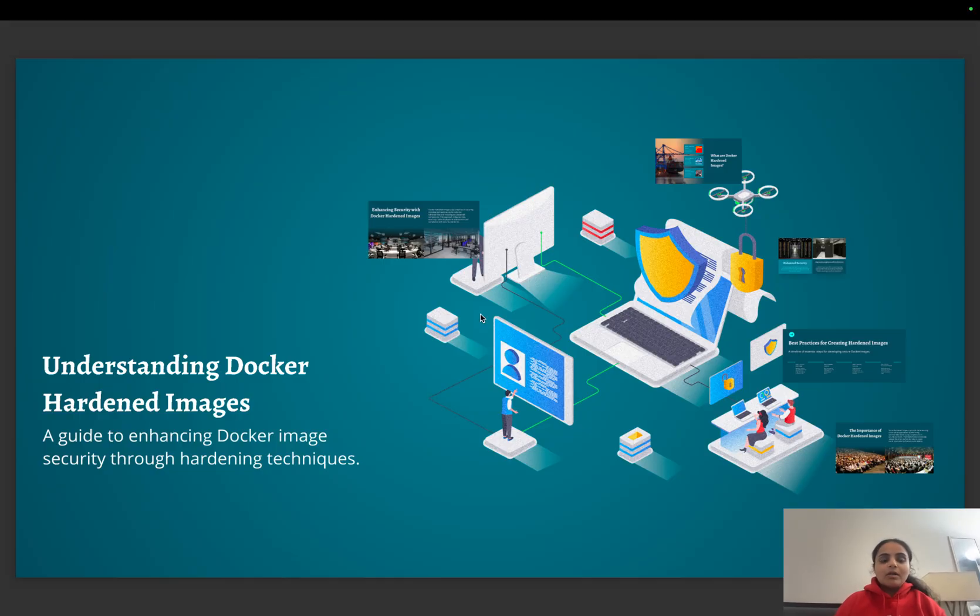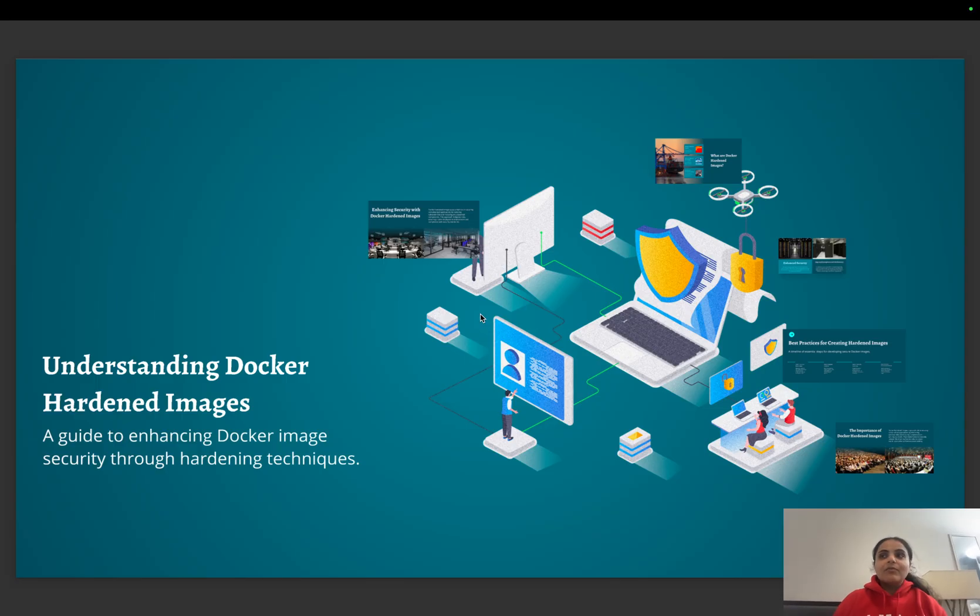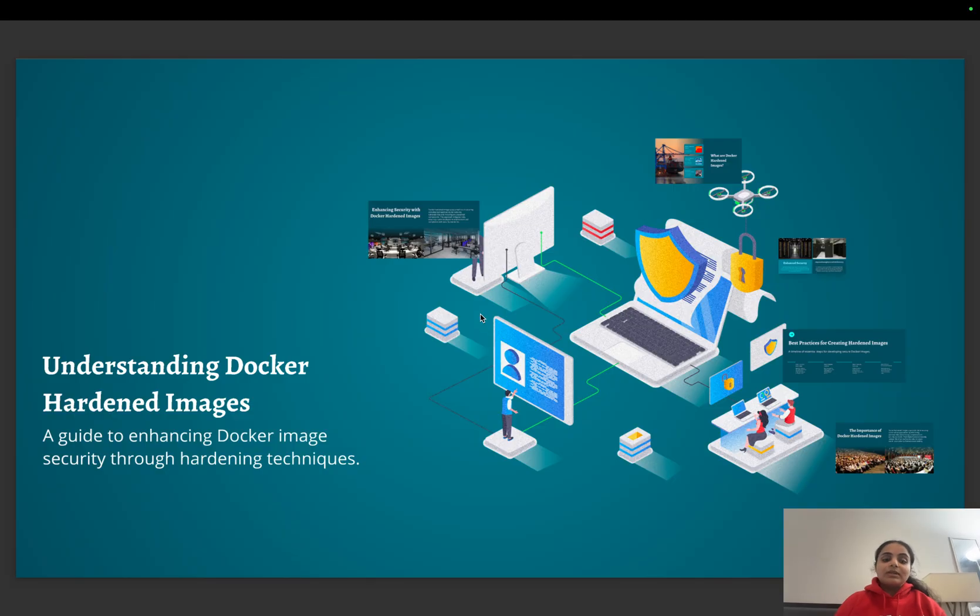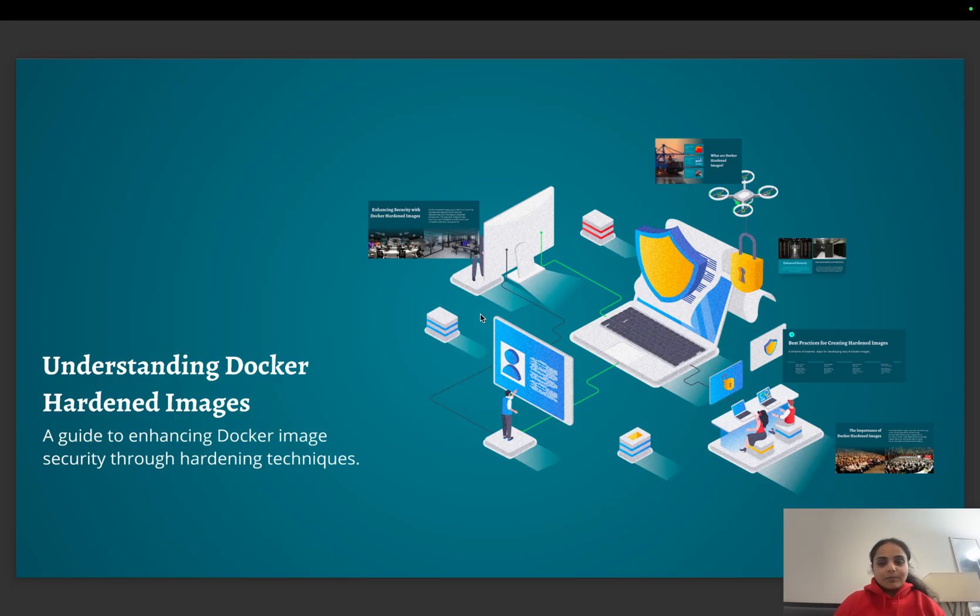All in all, if you are making some application for finance or security, we do need to make sure that our images are hardened and we need to take care that all these steps are taken way before the application is also planned.